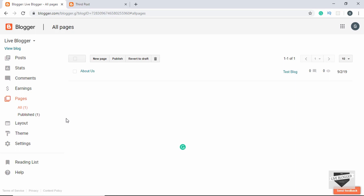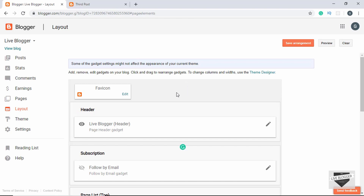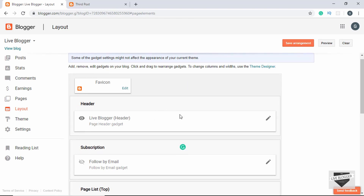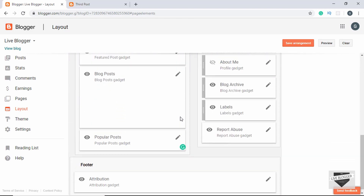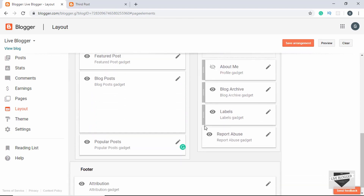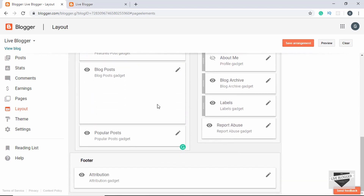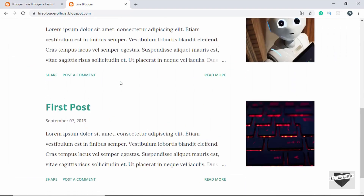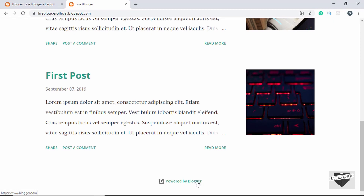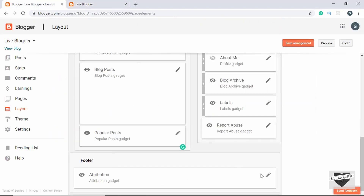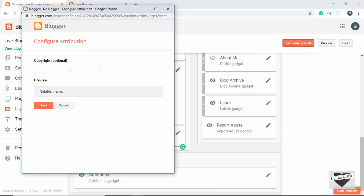Now let's go to Layout. Here we can add, remove, or edit gadgets on our blog, rearrange them, and change the layout. Let's make some changes to the footer to demonstrate. Right now if you go to our website, we can see 'Powered by Blogger' in the footer. We'll go to our footer, click Edit, and type something to display there — let's type 'Live Blogger 2019' and click Save.